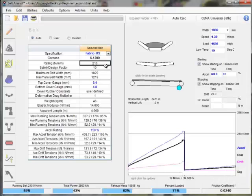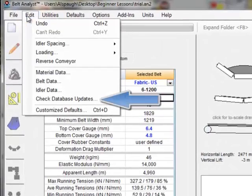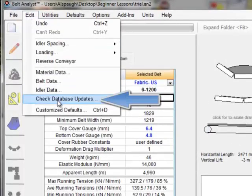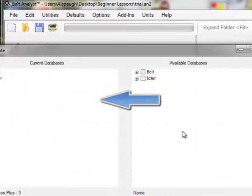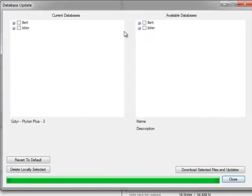Overland Conveyor is now maintaining manufacturer databases on their website and the program will automatically be able to log in. From Edit, Check Databases, it will go out